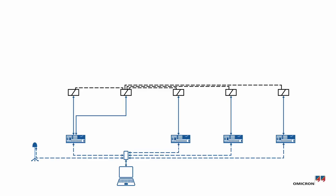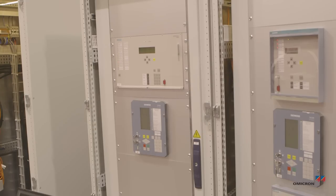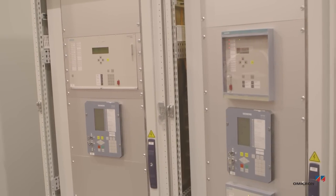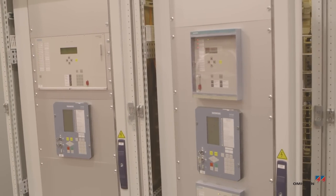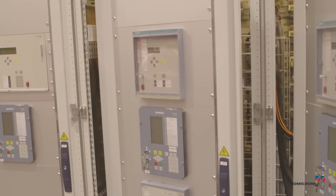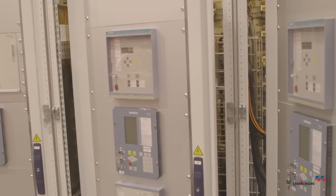For the first time, an iterative closed loop approach could be used to test a bus bar protection scheme logic. Correct installation and proper function of the protection system was ensured through synchronized injection at all bays.